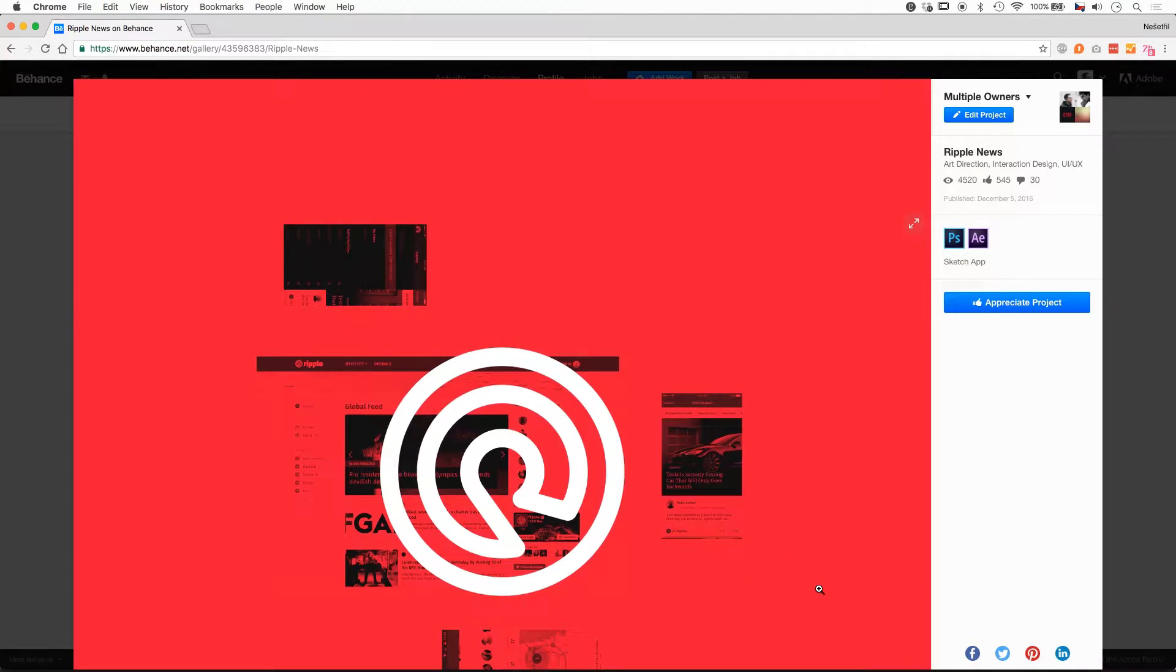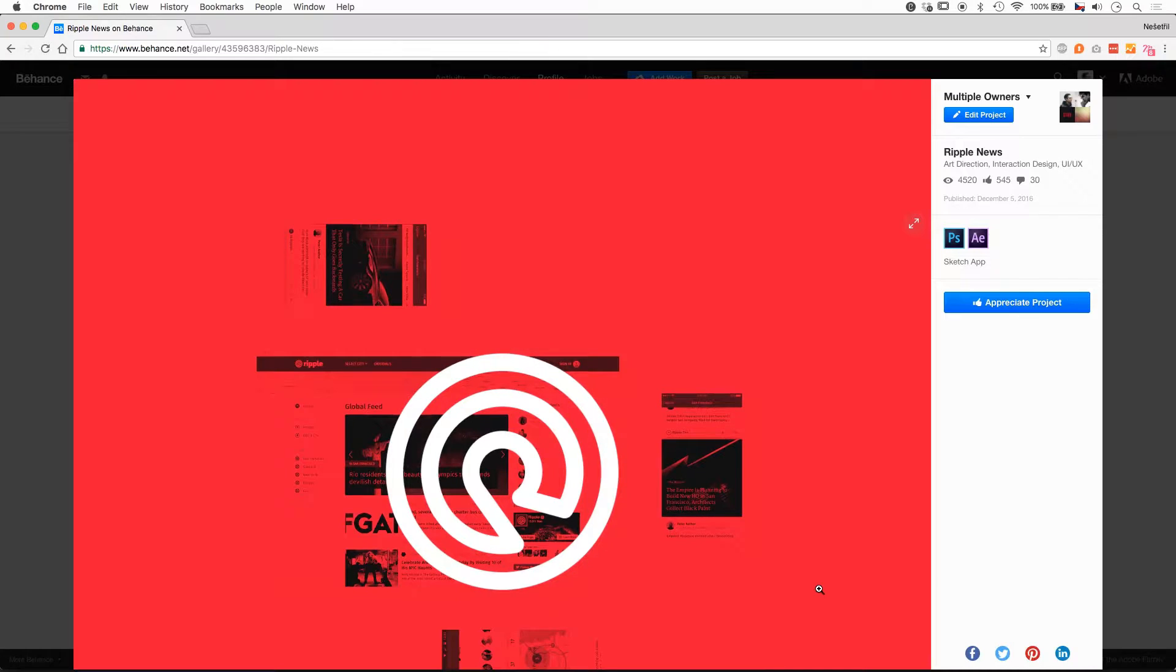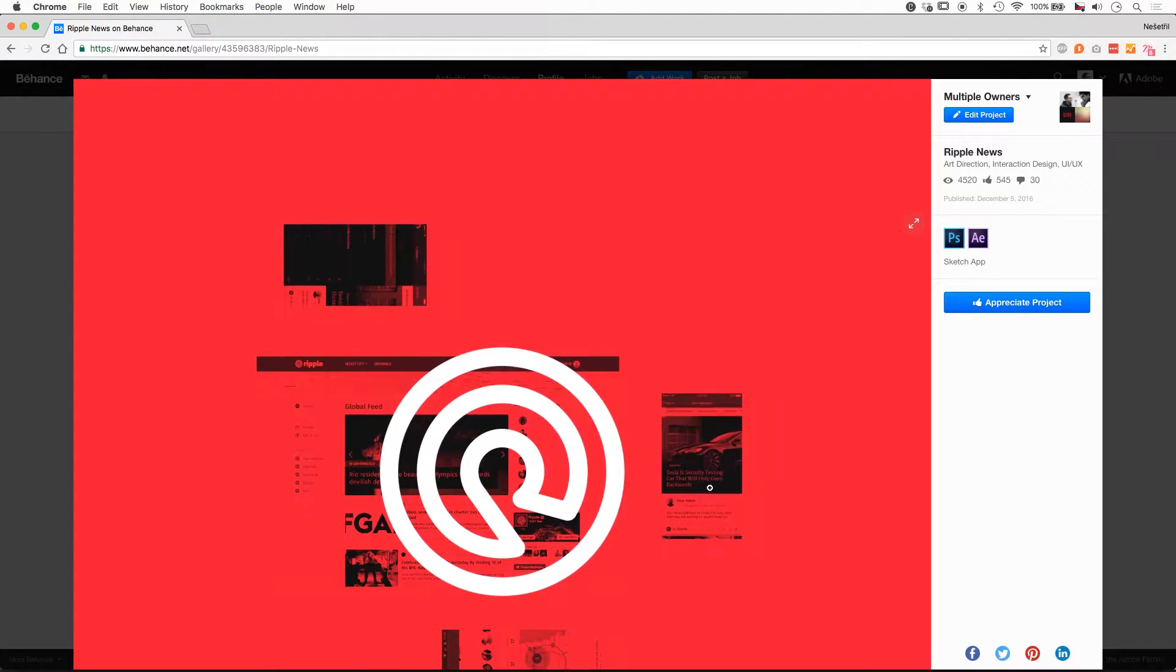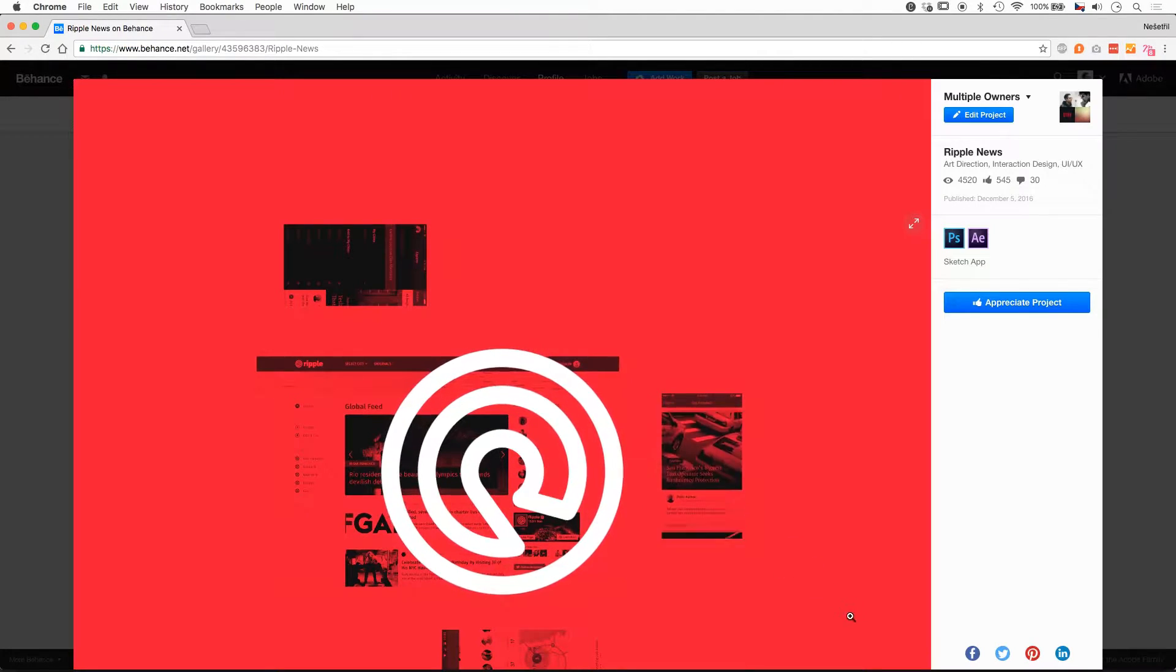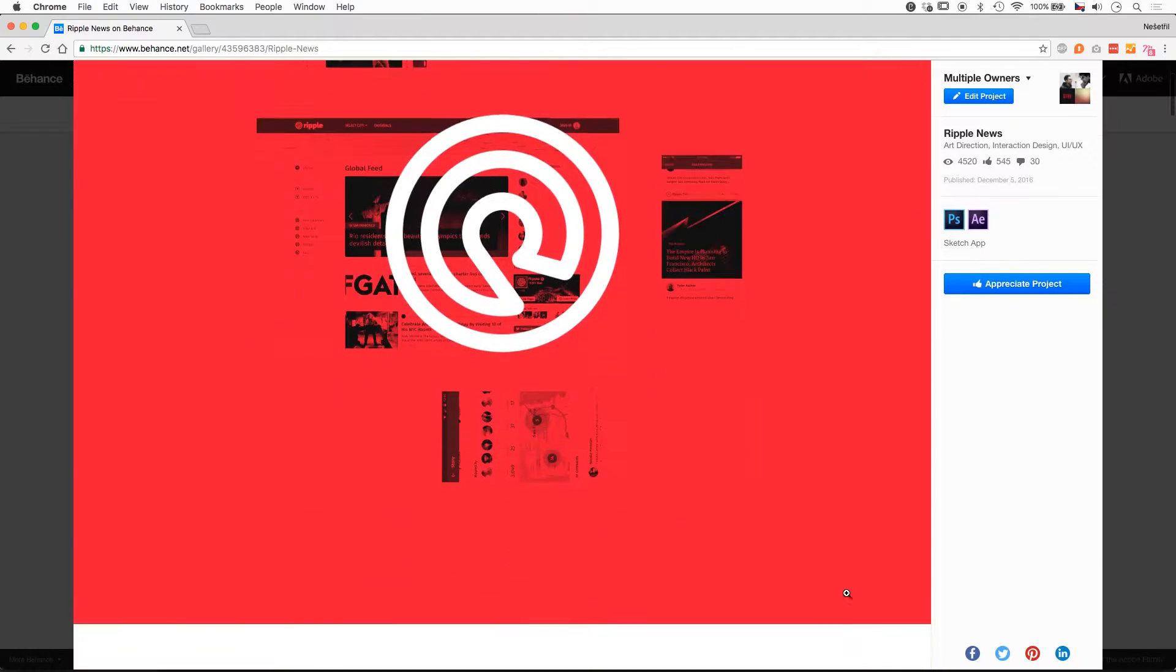The goal of the whole top part is to get your attention. There is a lot of moving stuff, aggressive red color, and it should make you interested in scrolling more.